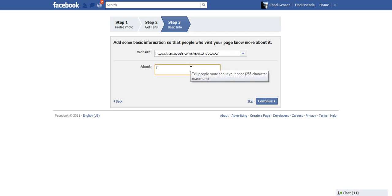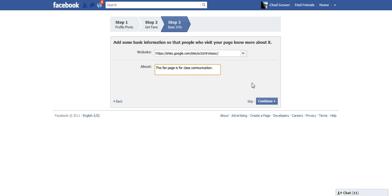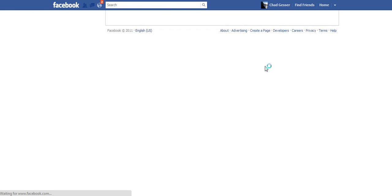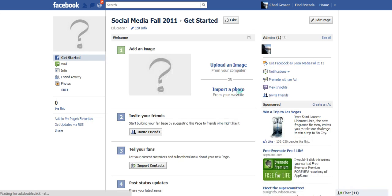Tell people about the page. This fan page is for class communication. If you have some other information you want to put there, you're welcome to do that of course. Click Continue and you're pretty much good to go.